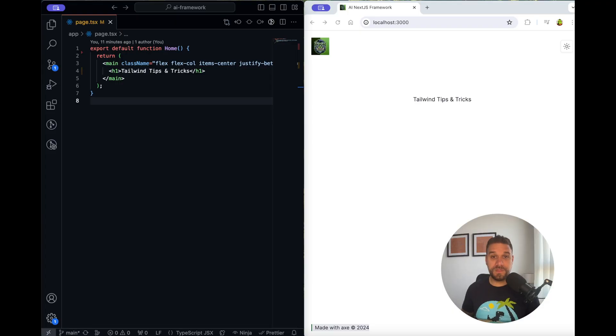These are 10 Tailwind tips and tricks that I really wish I knew earlier when I was starting with Tailwind. It doesn't matter if you're a beginner or an advanced web developer, maybe some of these will come in handy.